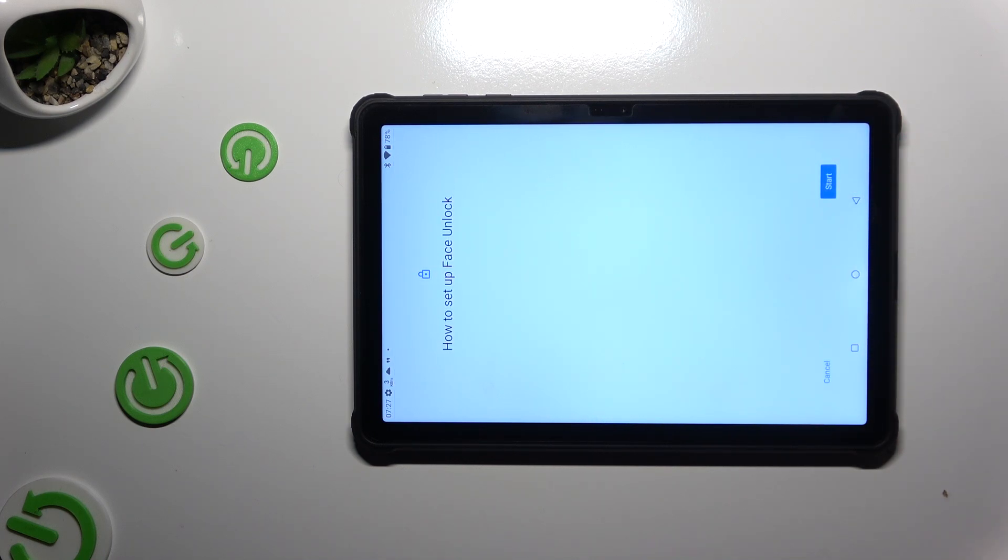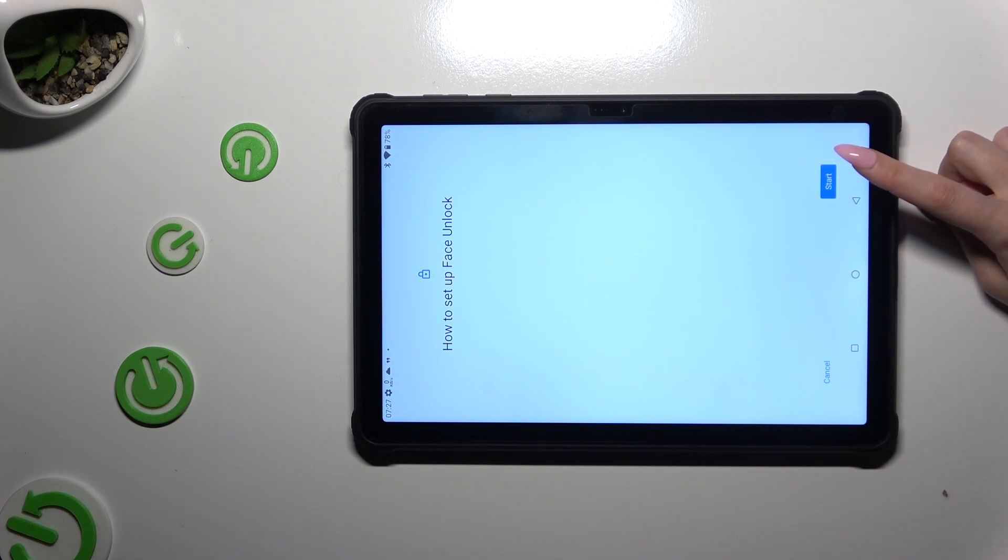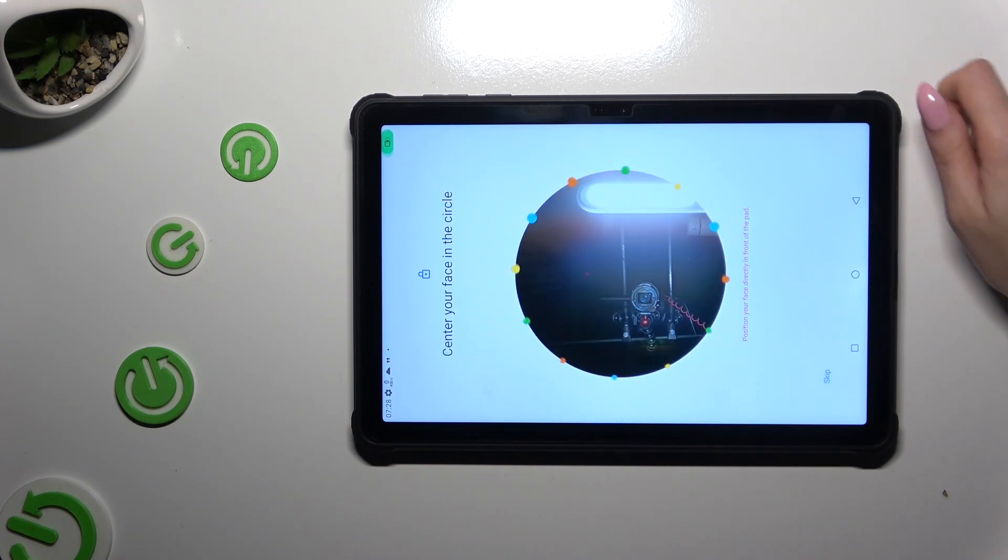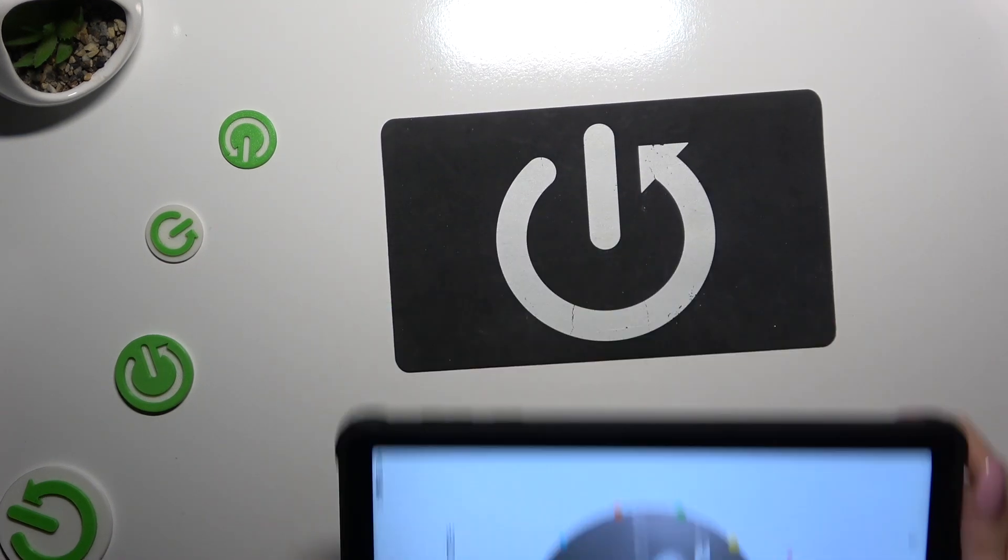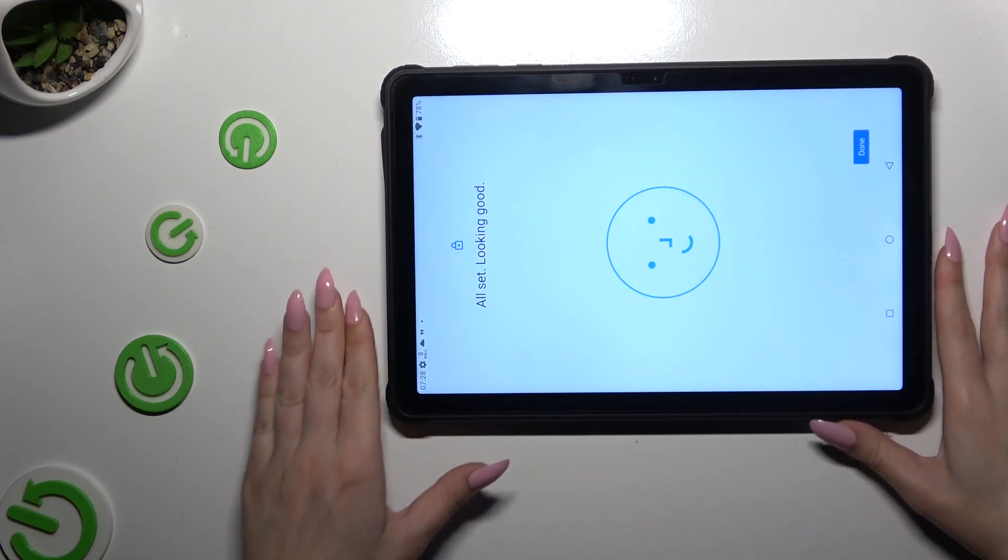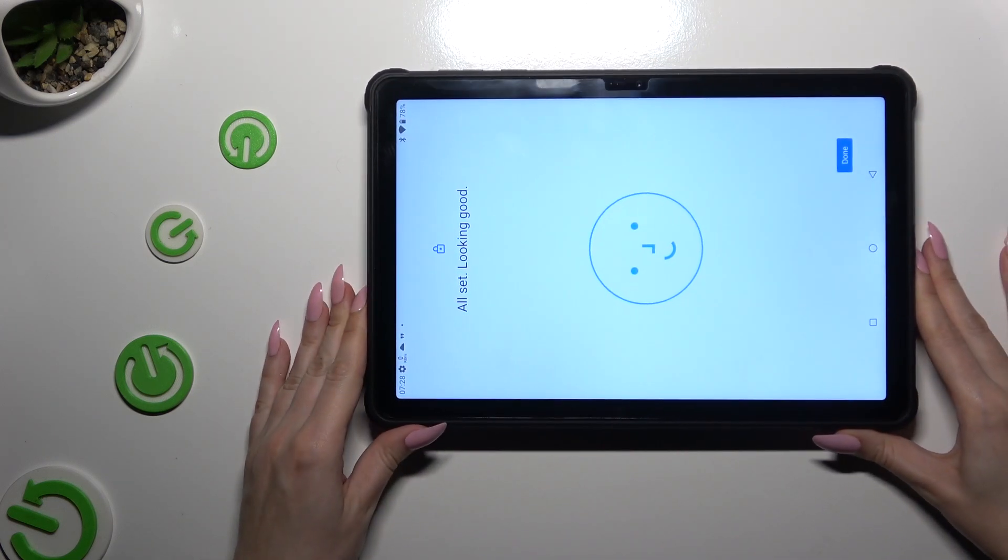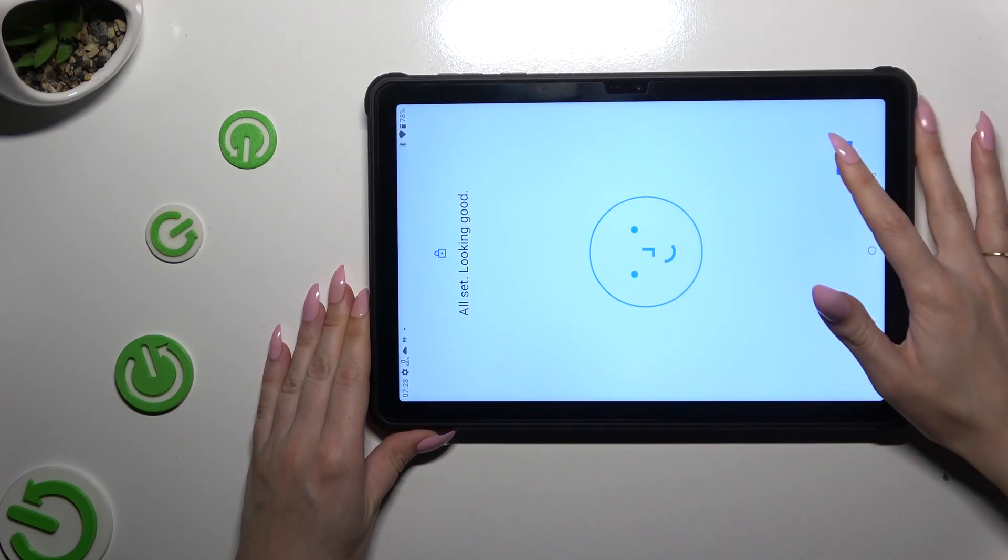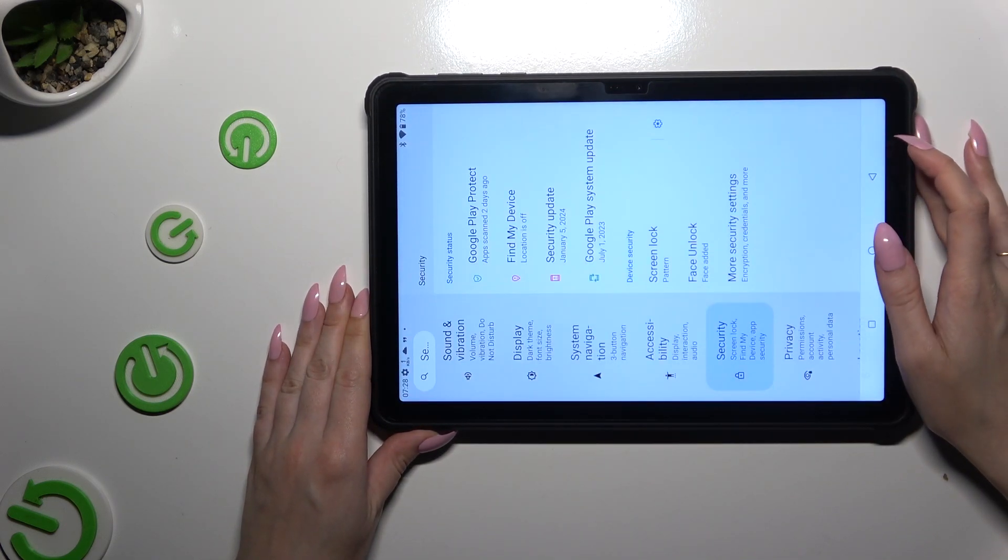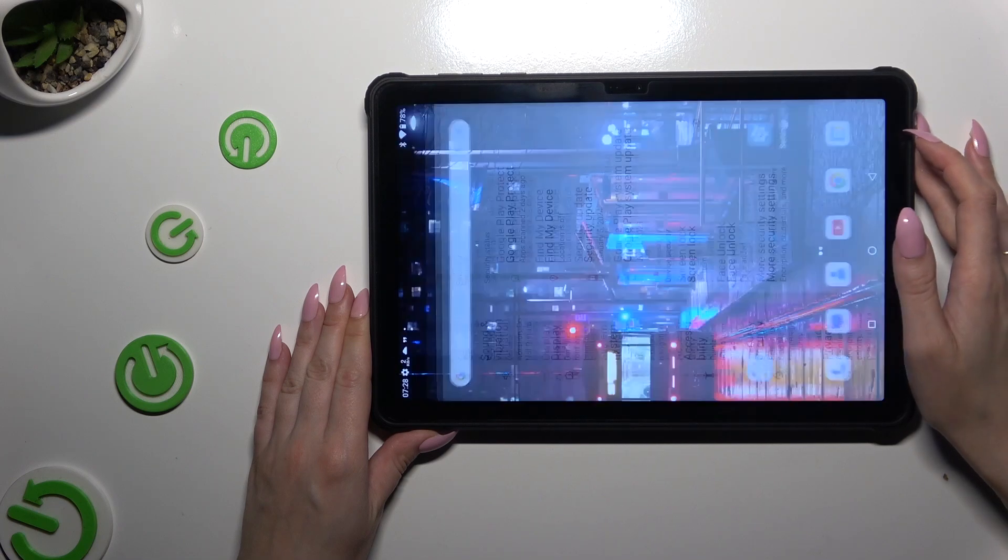Now after tapping on Start, also at the bottom right corner, remember to keep your face in frame and follow all of the instructions from your screen. Then select Done and go back.